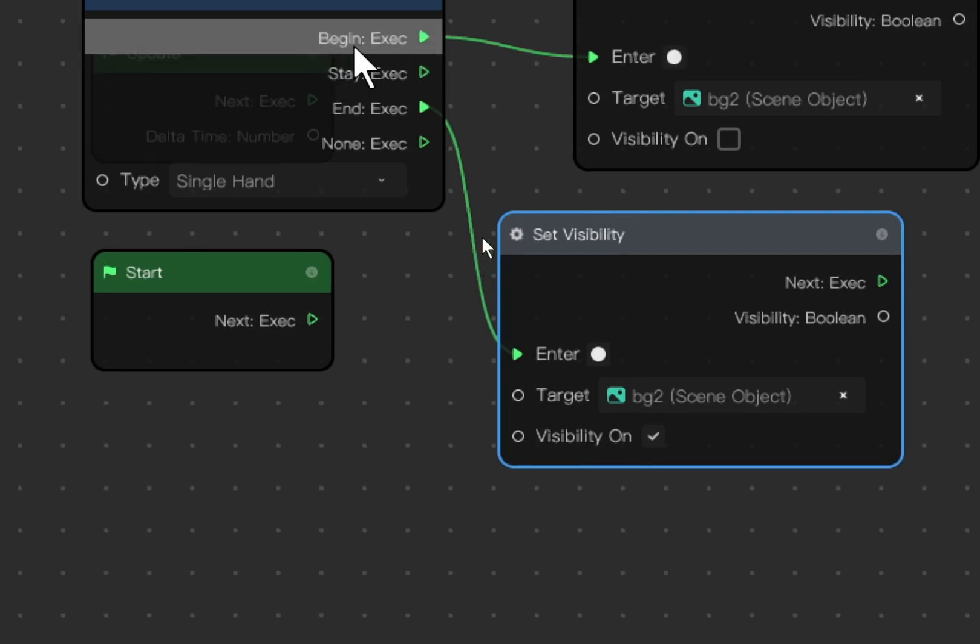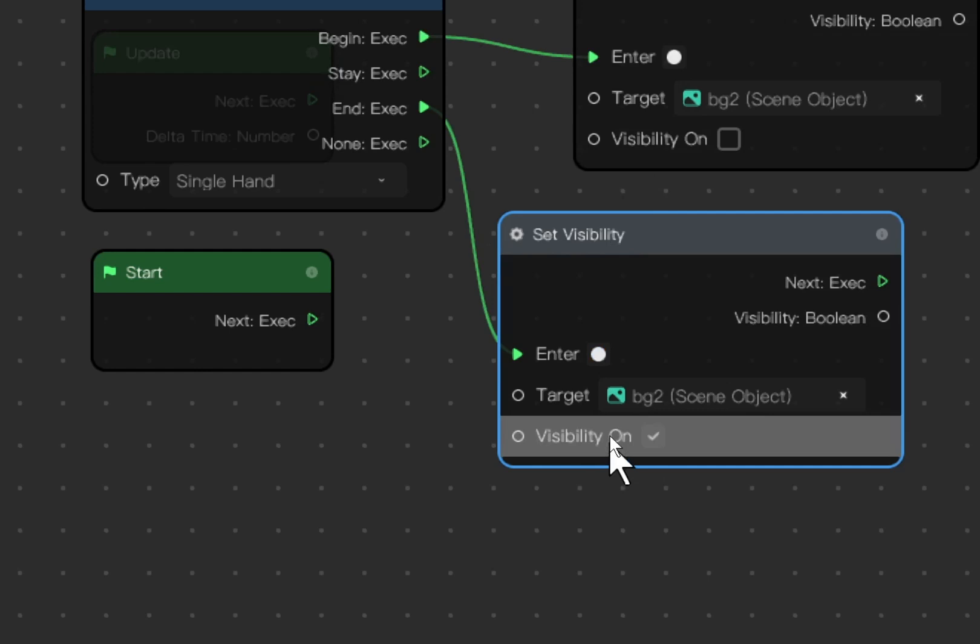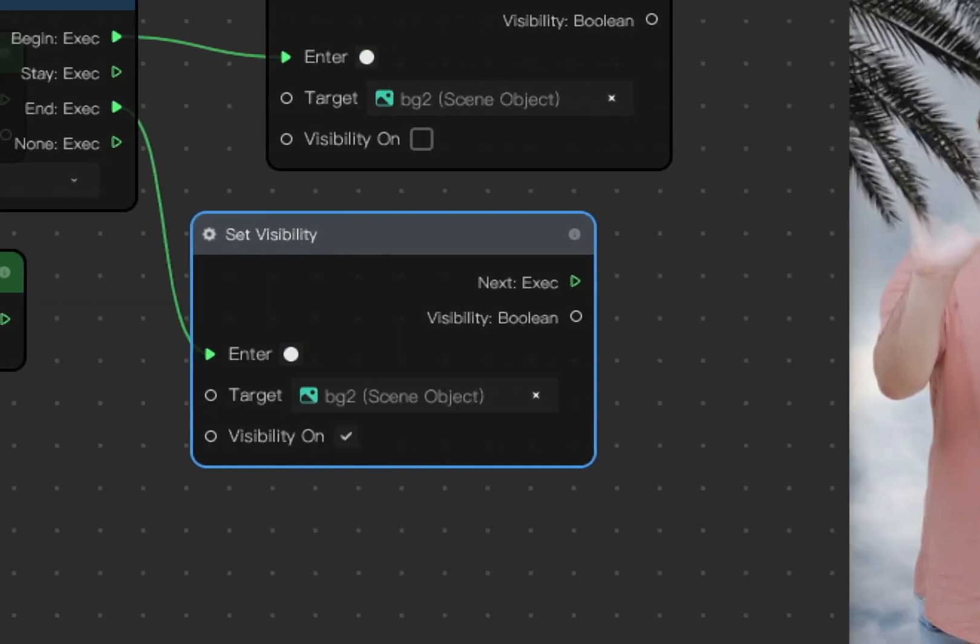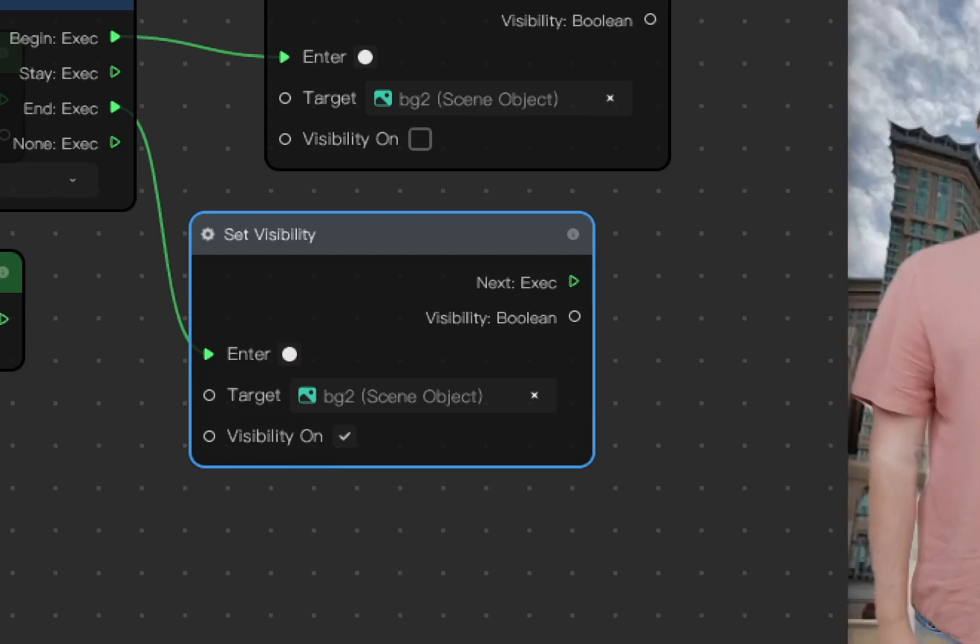So when begin, it should be invisible. When hand is removed, it becomes visible. So now you can see that the background is changing.